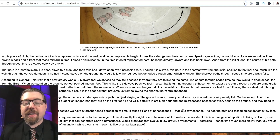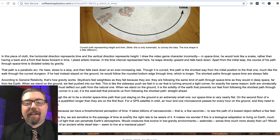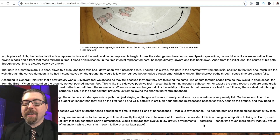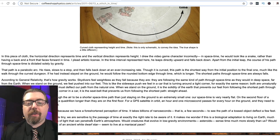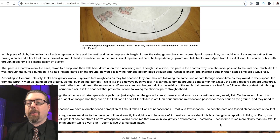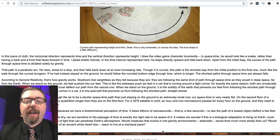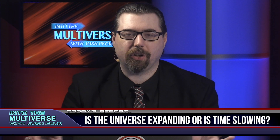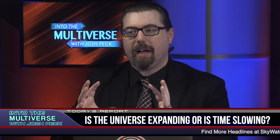It takes billions of nanoseconds — a few seconds — to see the path of a tossed object deflect a few feet. Though the Earth's gravitational curvature is tiny, we are sensitive to the passage of time at exactly the right rate to be aware of it. This raises an interesting thought: is this a biological adaptation to living on Earth, much like the fact that we can only see the colors of light that can penetrate Earth's atmosphere? Would creatures evolving in low-gravity environments, such as asteroids, sense time much more slowly than us?